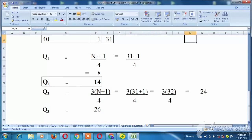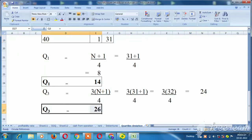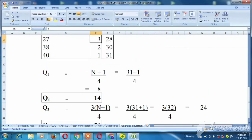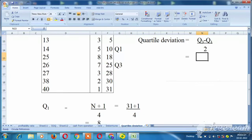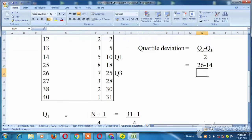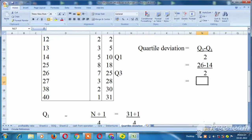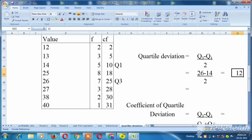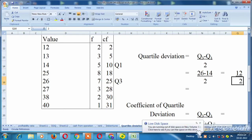Now we apply the formula. Quartile deviation = (Q3 minus Q1) divided by 2. That is 26 minus 14, which is 12, divided by 2. The calculation gives us 6. So the quarter deviation is 6.